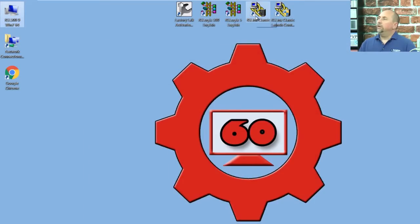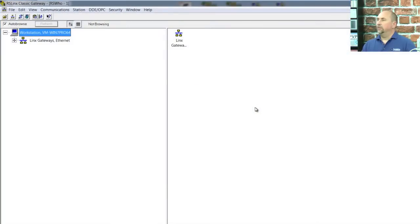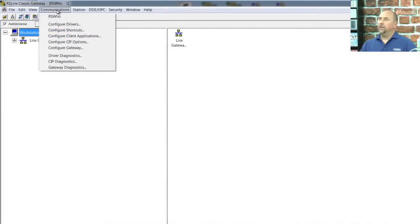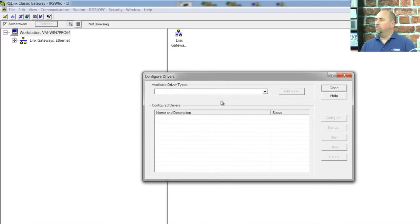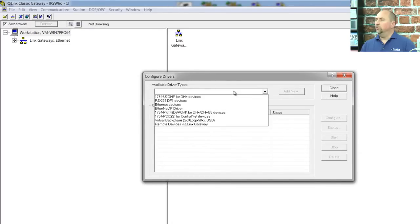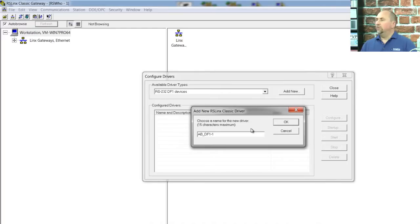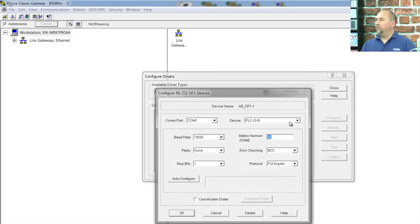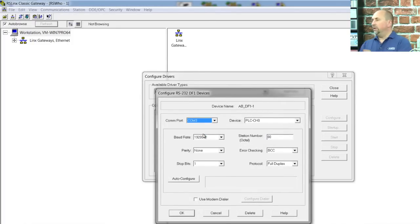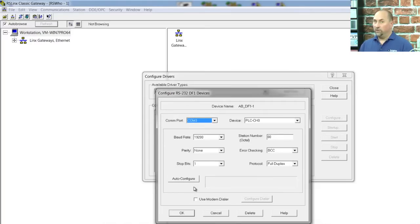Now that I know that, I'm going to go ahead and open up RSLinx Classic, and I'm going to go to Communications, Configure Drivers, and I'm going to choose the RS232-DF1 Devices driver. Click on Add New, select the default name, click OK, and here I will select COM 3. Everything else in this window I'm going to let be set up automatically by using the Auto Configure button.